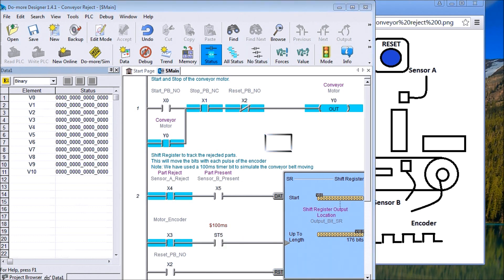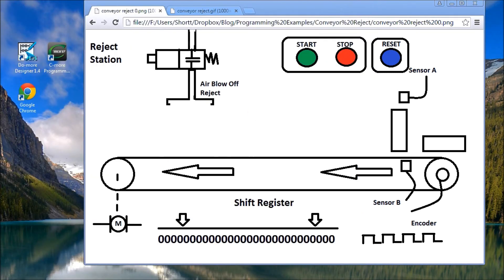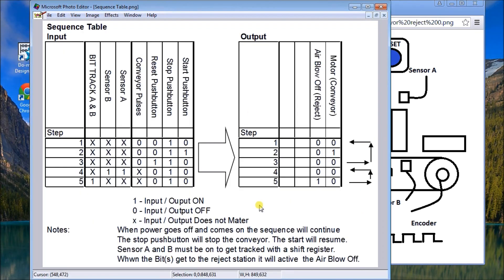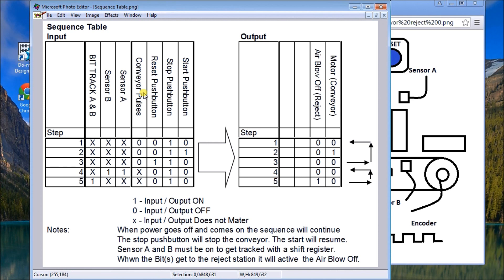The next part, once we have the documentation or what the inputs and outputs will be, is to look at the sequence table. The sequence table will look something like this. So I have my start, my stop, and remember my stop is a normally closed input, we have a reset.